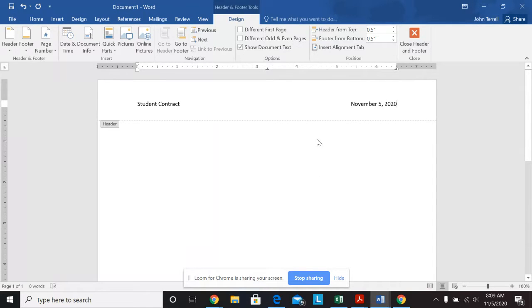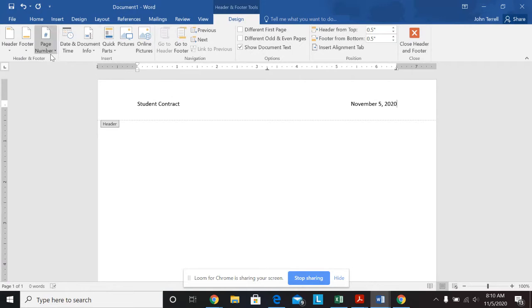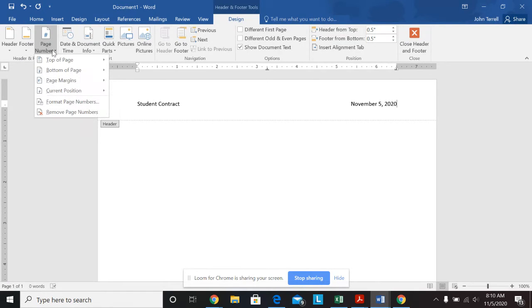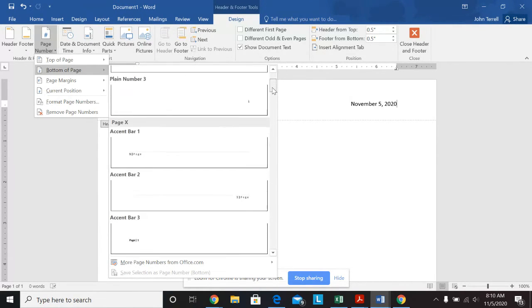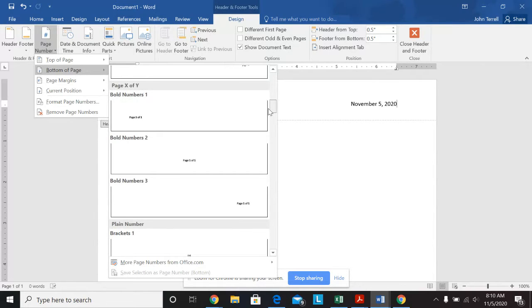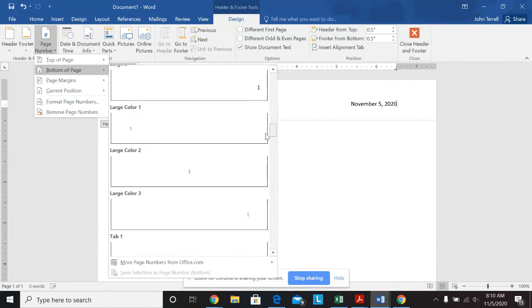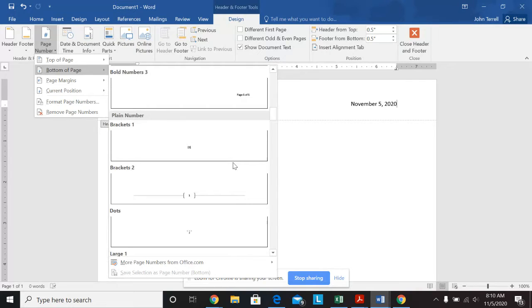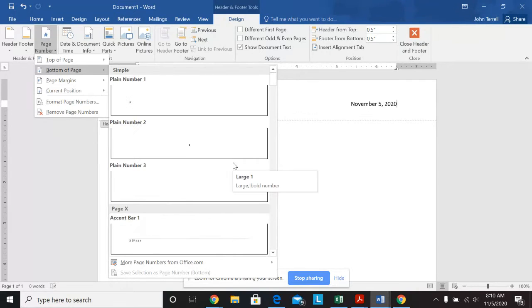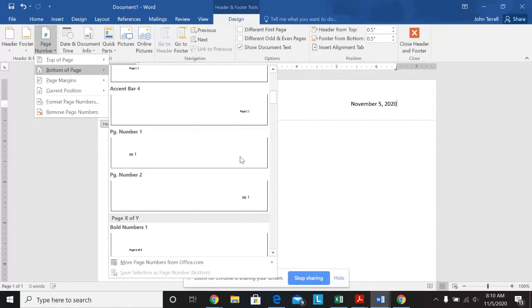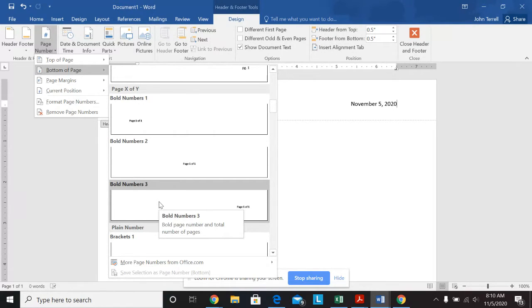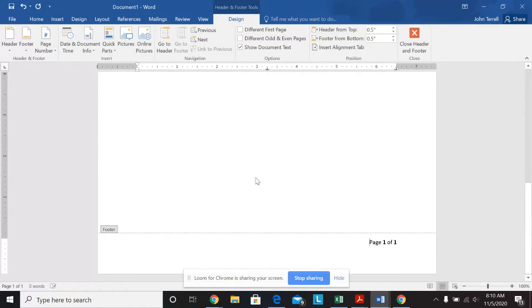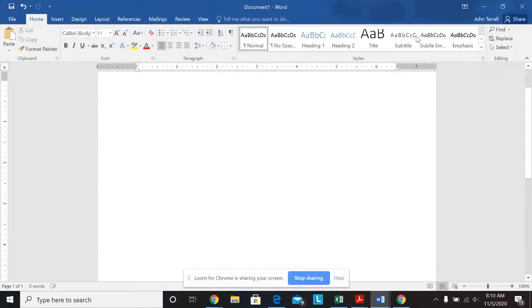Now it says from the header footer tools design tab, still here, please insert the page number. So I'm going to go over here to page number. And it says I'm going to do it at the bottom of the page. So bottom of the page, I need the bold three in the footer. So I'm going to go down here, here it is. Let's see, where's bold? Bold number three in the footer. And that's done. And then I'm going to close the header footer page here.